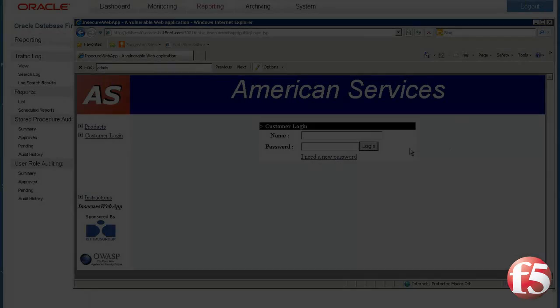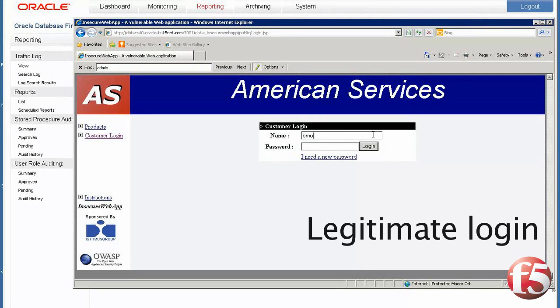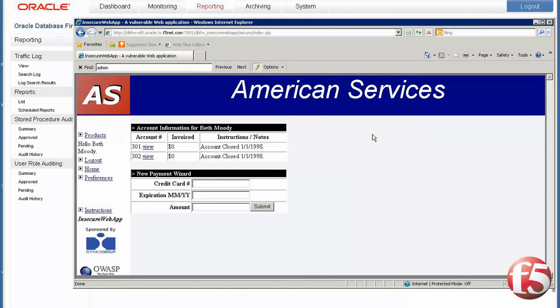The first scenario is without F5 ASM protecting the website. First, we log in normally and access the website and then log out.